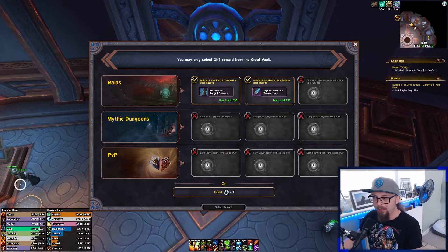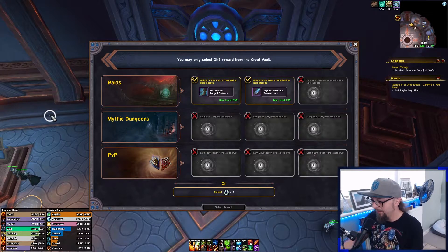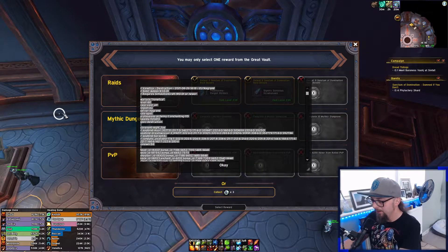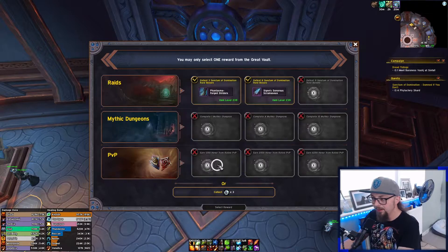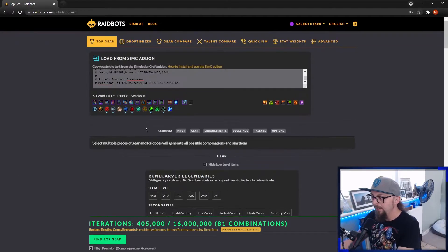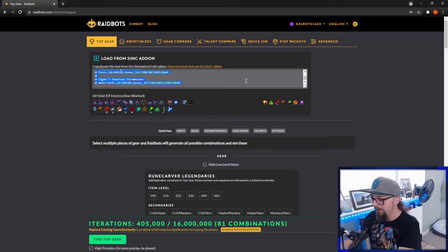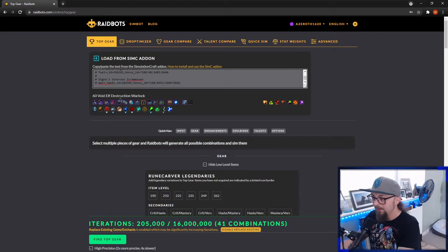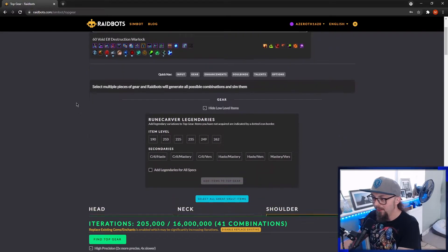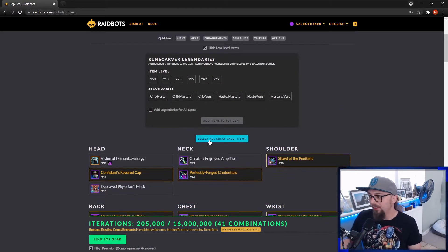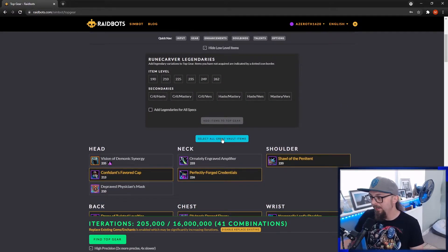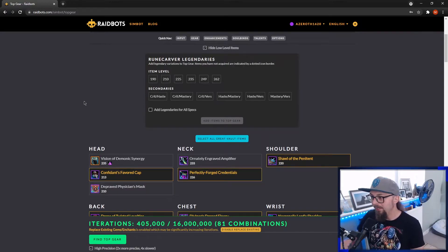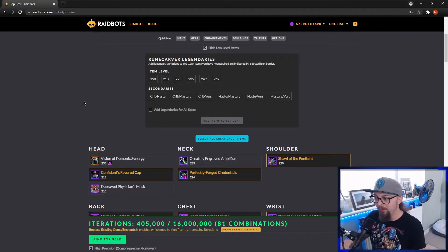Then go into WoW, just type slash simc, copy the string, and then paste it in up here. So if you have items in the vault you haven't opened yet, you can just click this button here, select All Great Vault Items, and you can go ahead and check if you've got any upgrades from the vault.